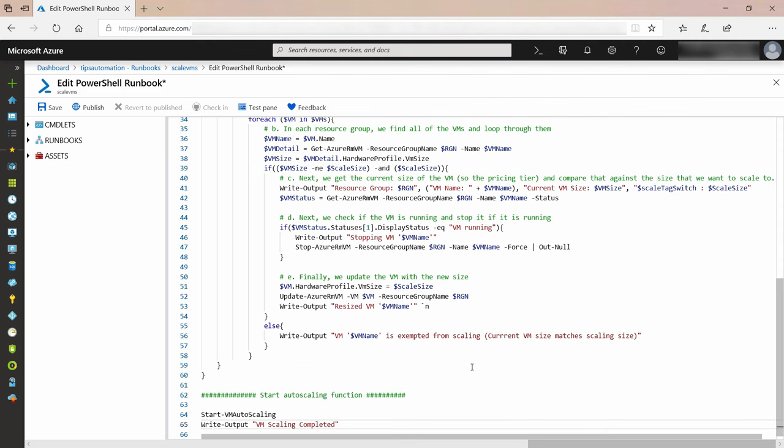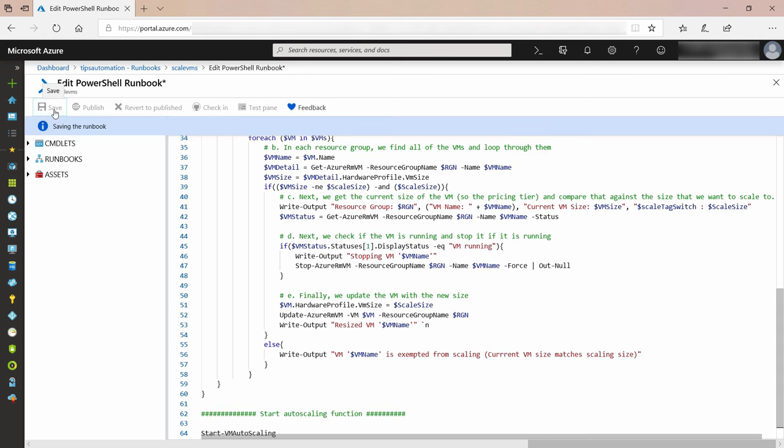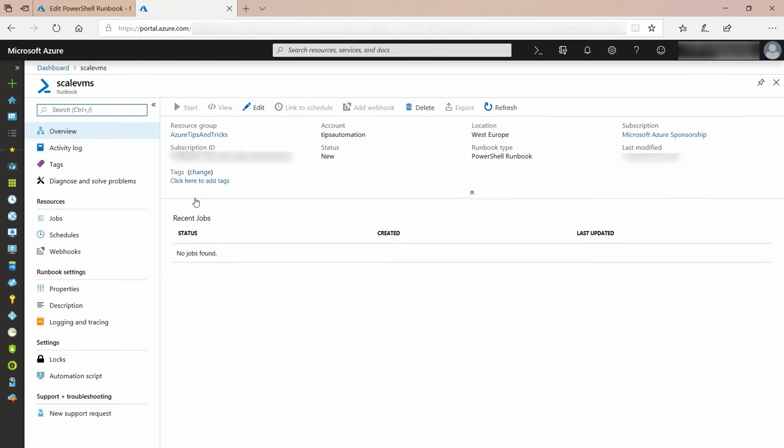Finally, this line starts the scaling loop, and that's it. Let's save the script and let's test it. But let me first show you the VM in my subscription.